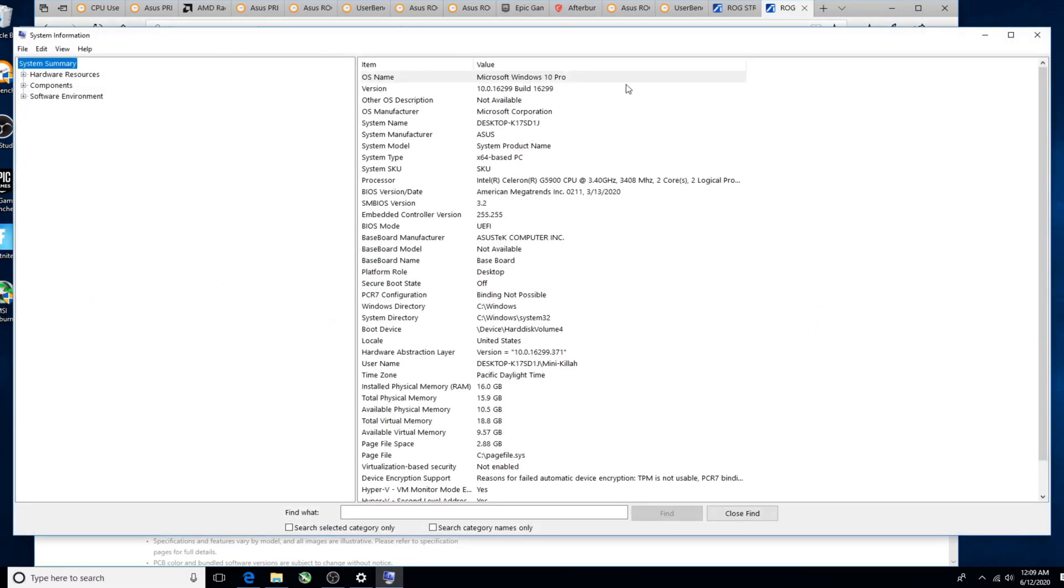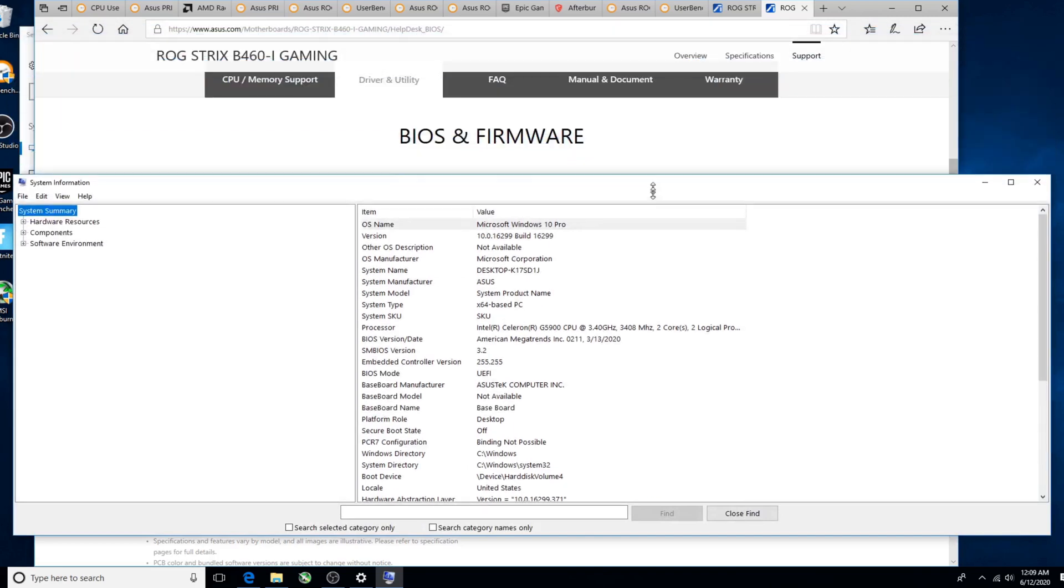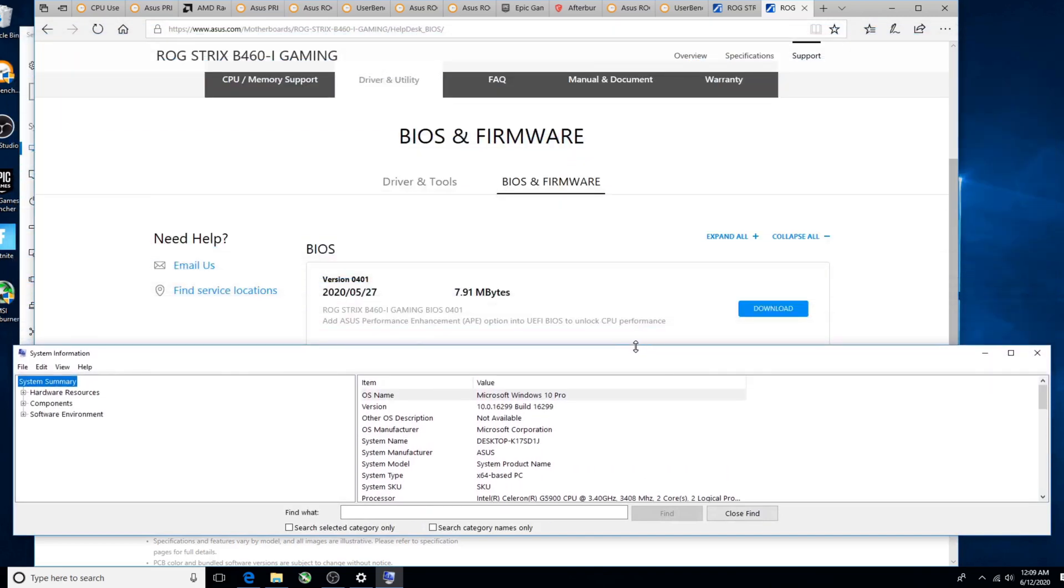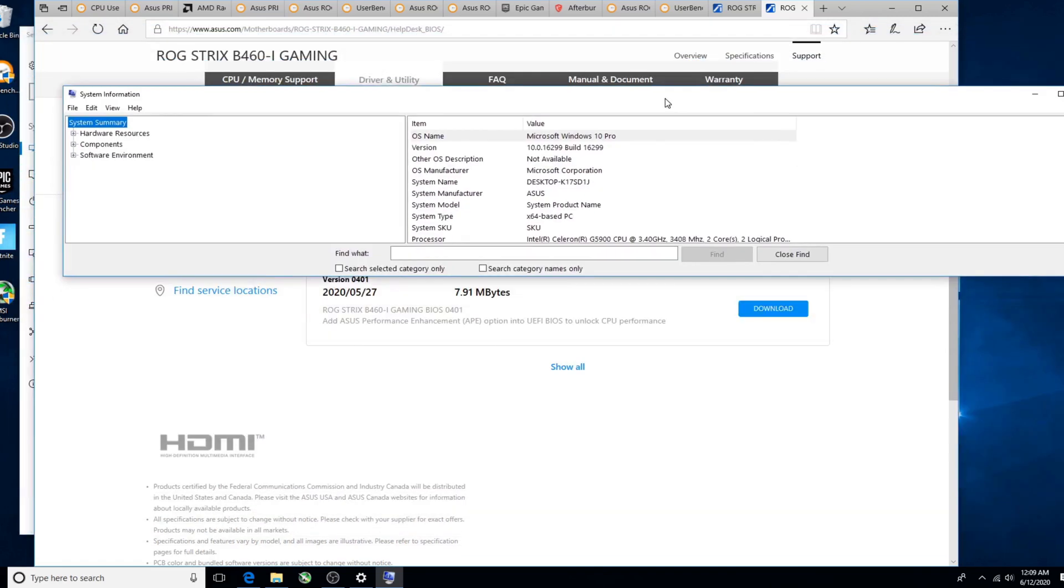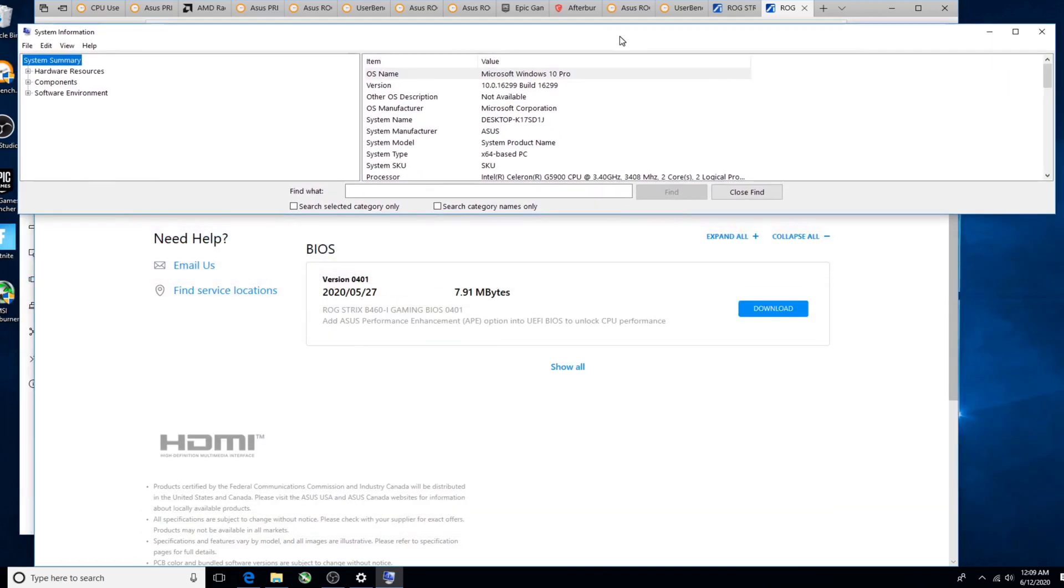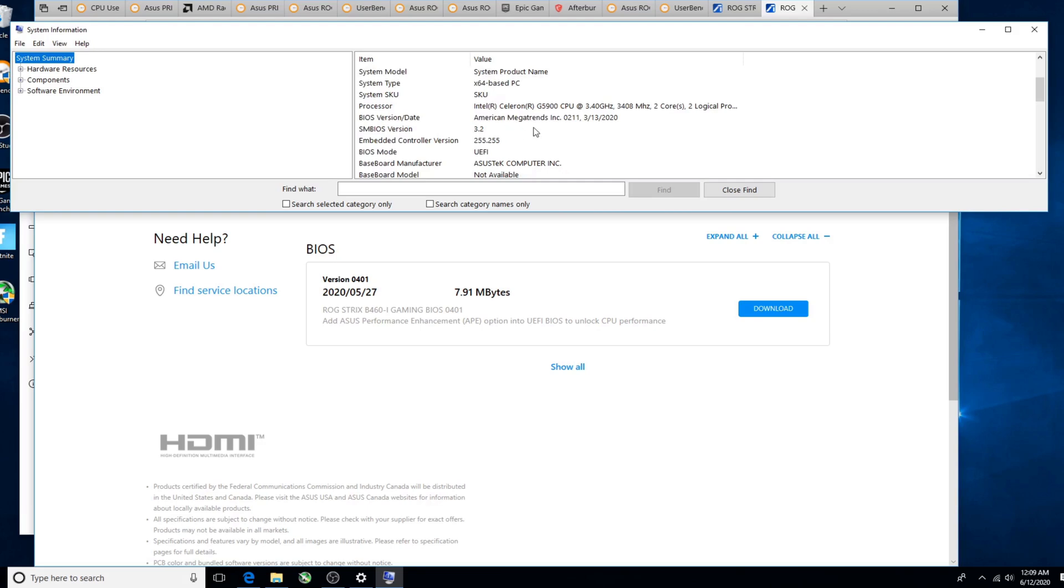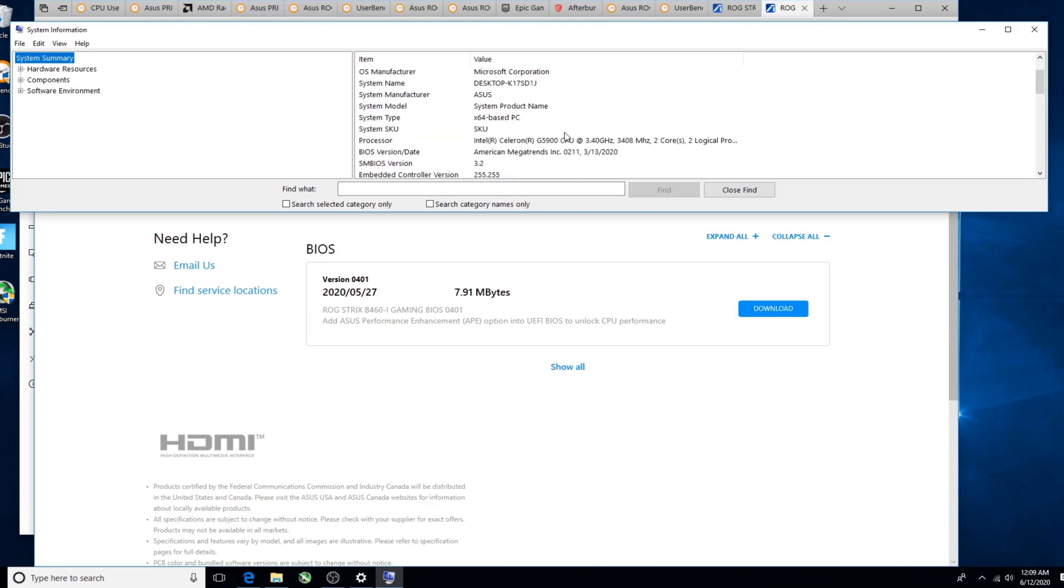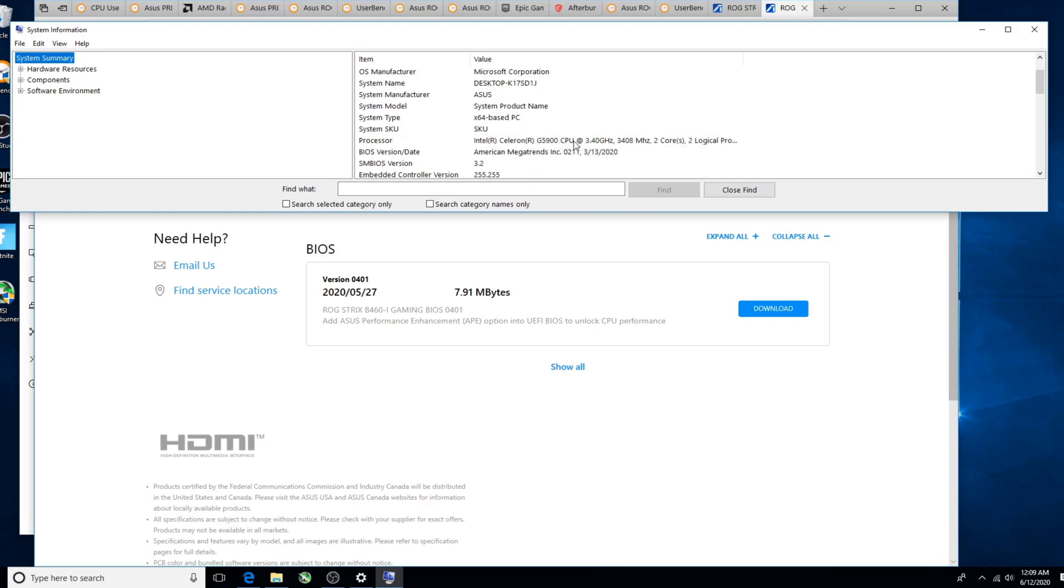We're going to type in sysinfo and you're going to get the system information app. I'm probably the only person on YouTube that's running an Intel Celeron G5900 in this bad boy. Here you go, here is your American Megatrends Inc 313, 2020.